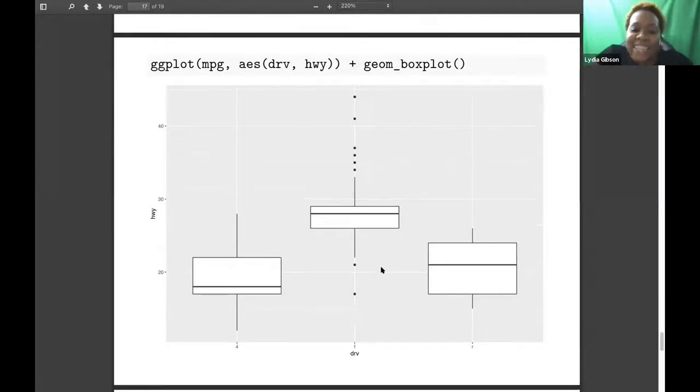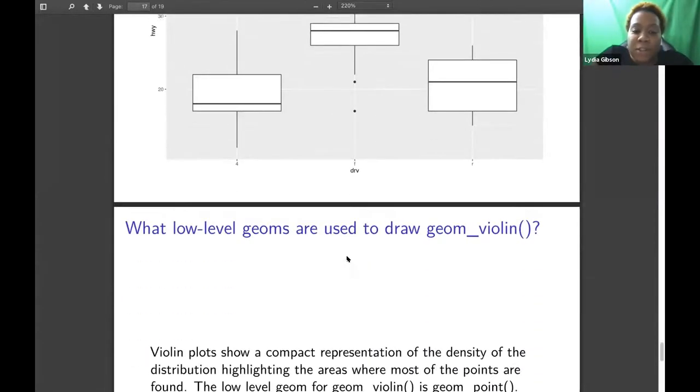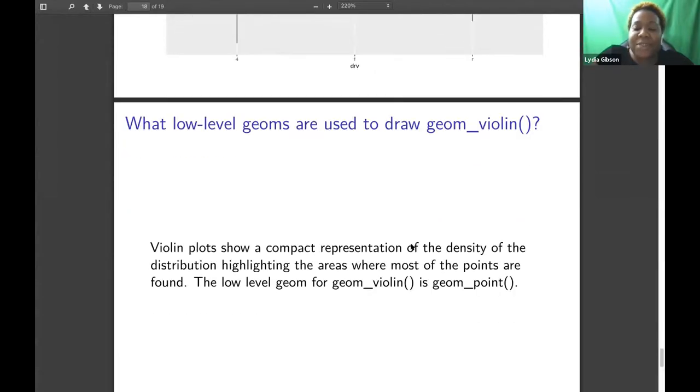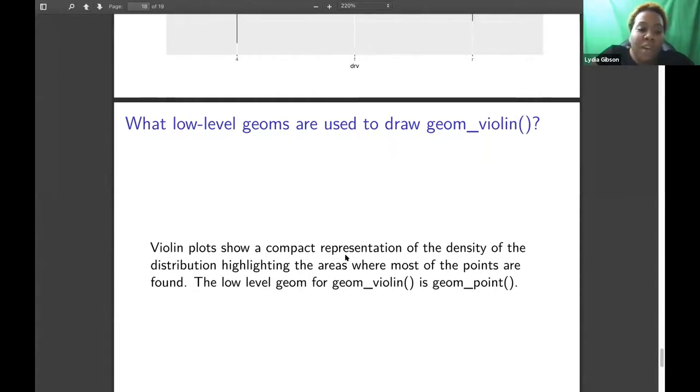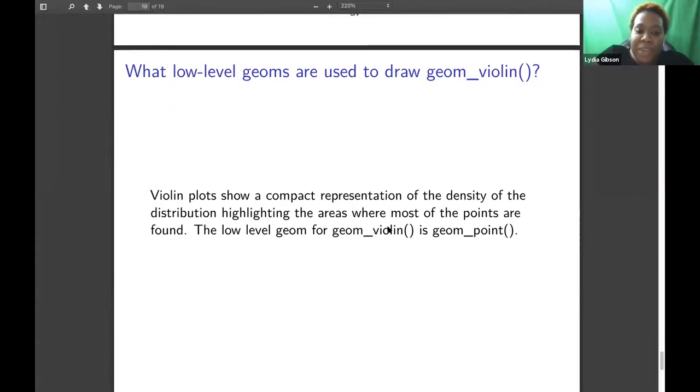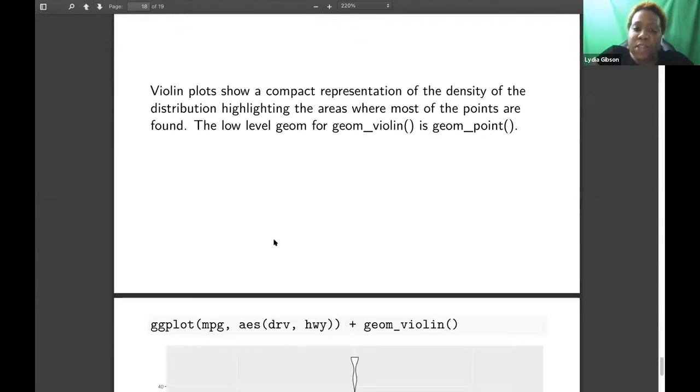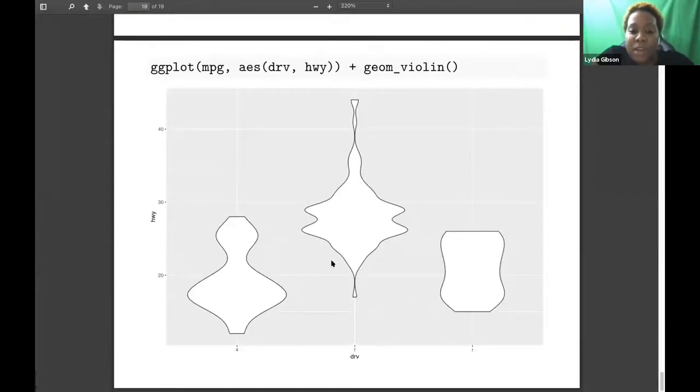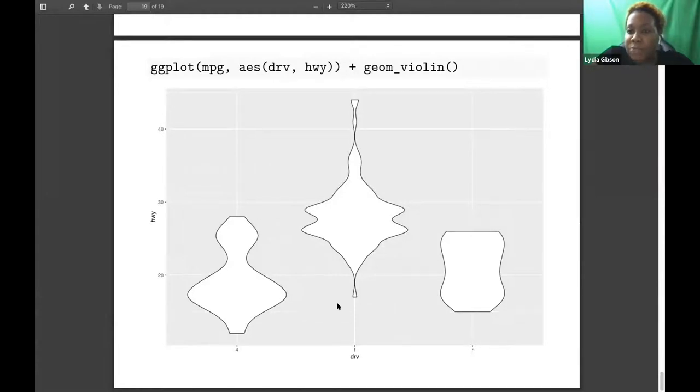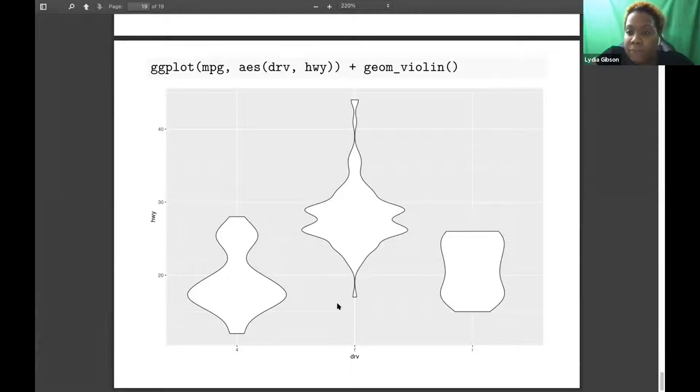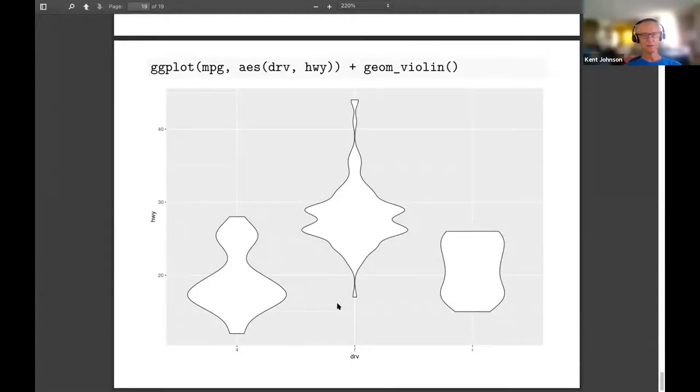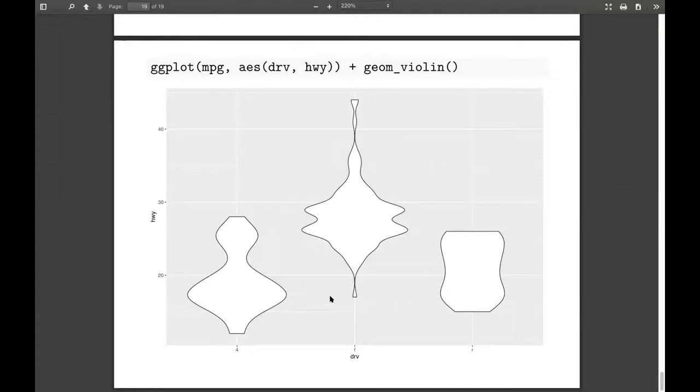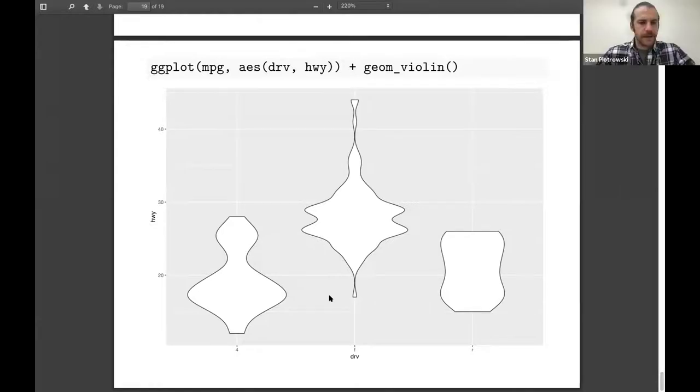And then the last question was about the low-level geoms to draw geom_violin. I thought everything was geom_point. So violin plots show a compact representation of the density of the distribution, highlighting the areas where most of the points are found. I guess that one's wrong as far as the low-level geom being for geom_violin. Here's what a violin plot looks like. Does anyone know what the low-level geom for this one would be? It could be probably maybe geom_polygon. I was looking at geom_smooth, but I don't know how the density... I guess we could look up geom_density and see how low-level geoms that uses.